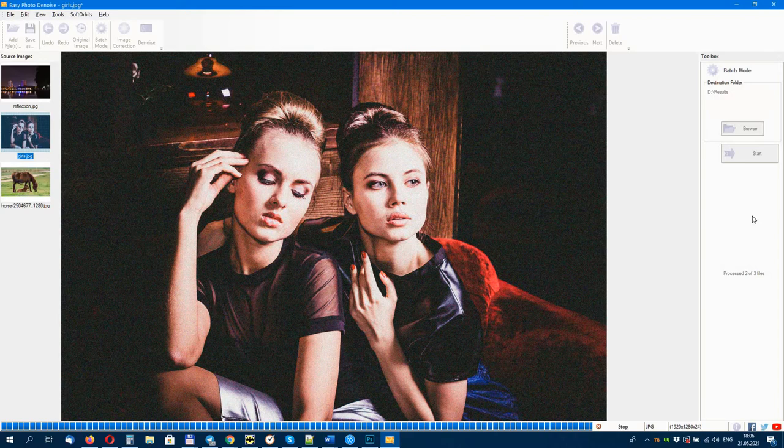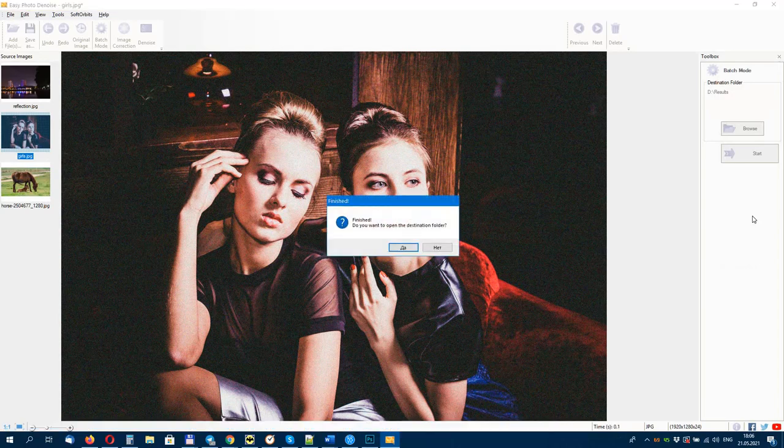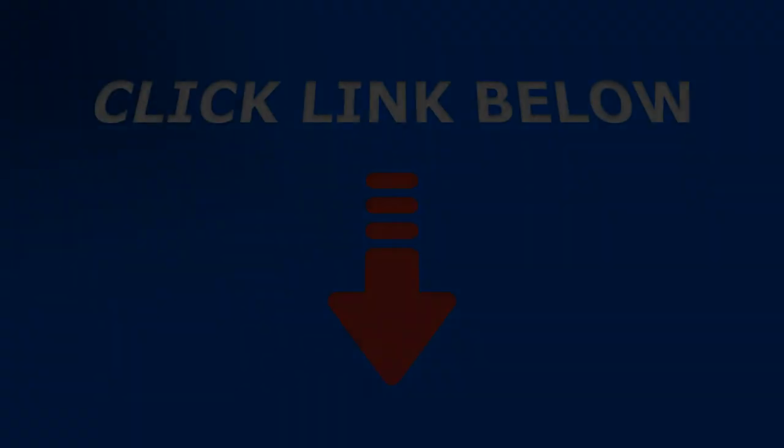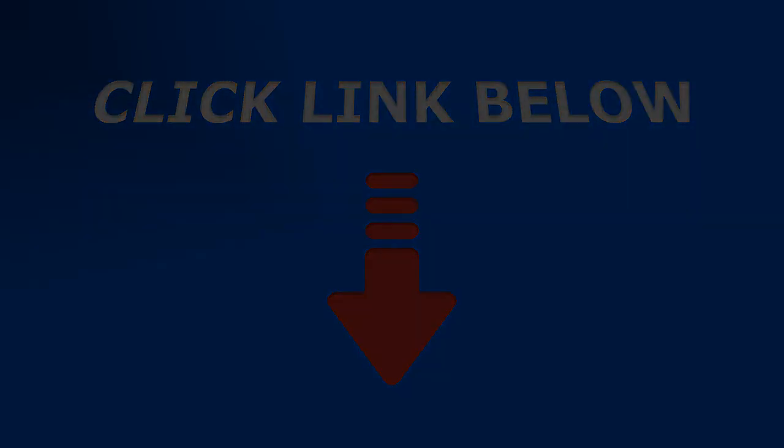Just select a destination folder and click on 'Start.' The edited photos will appear in the destination folder. Download Softorbits Easy Photo Denoise from our website softorbits.net.